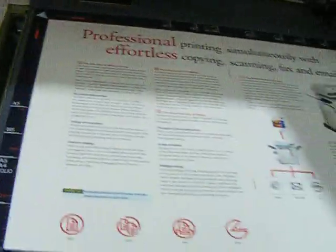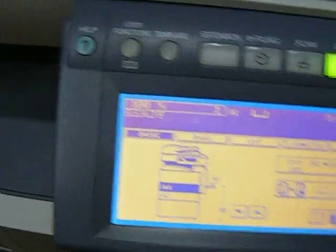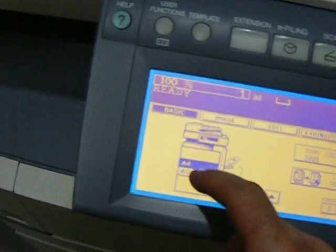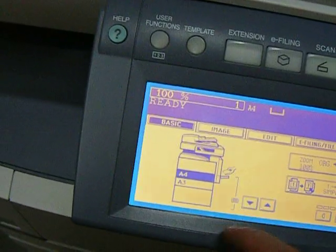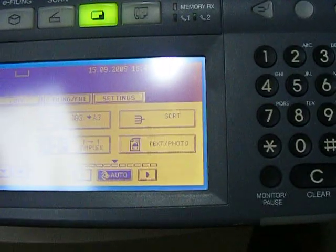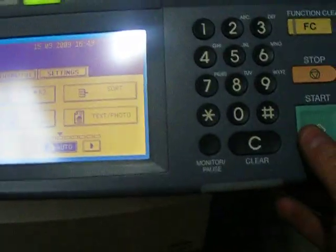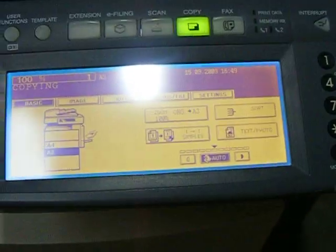So we place it down, A3 like so. Select the A3, select the A3 button. Press the go button like so.